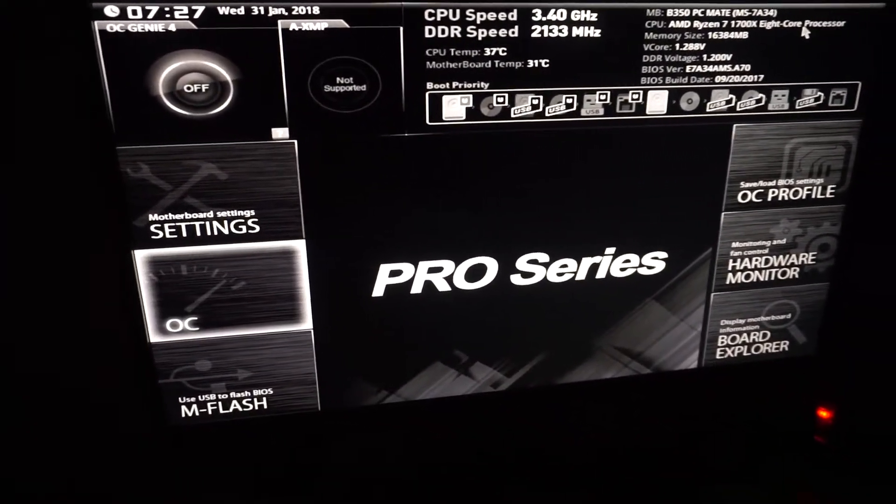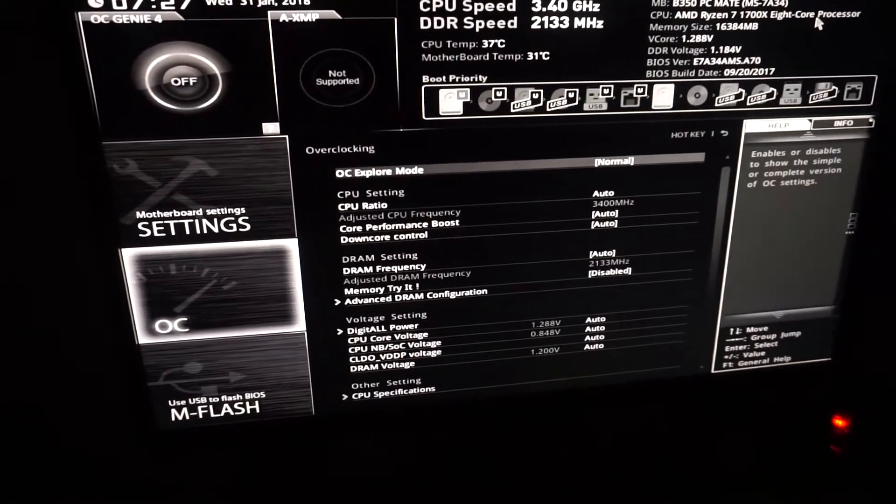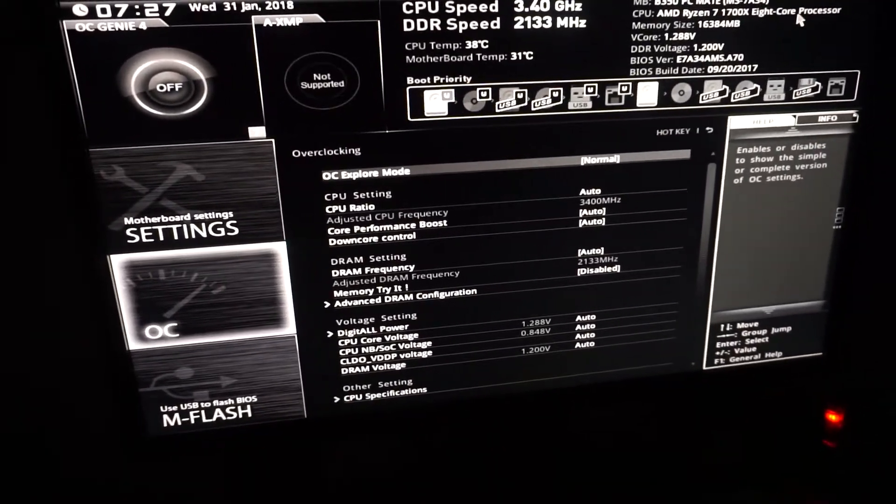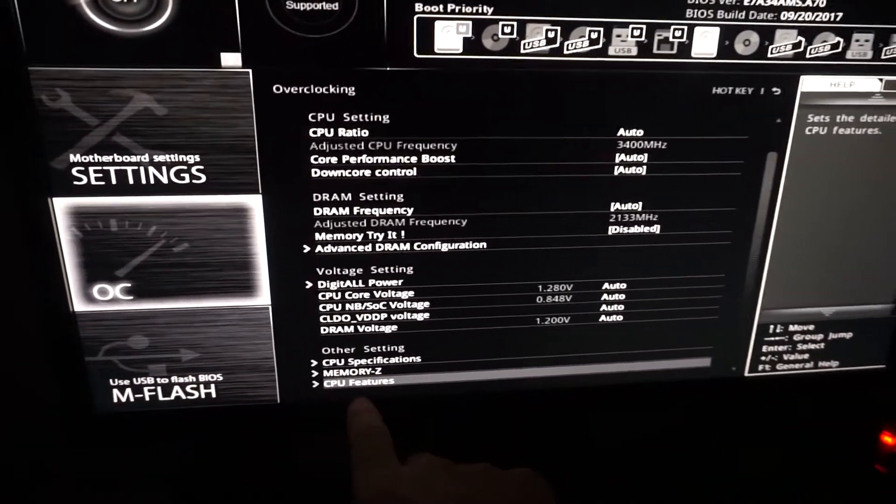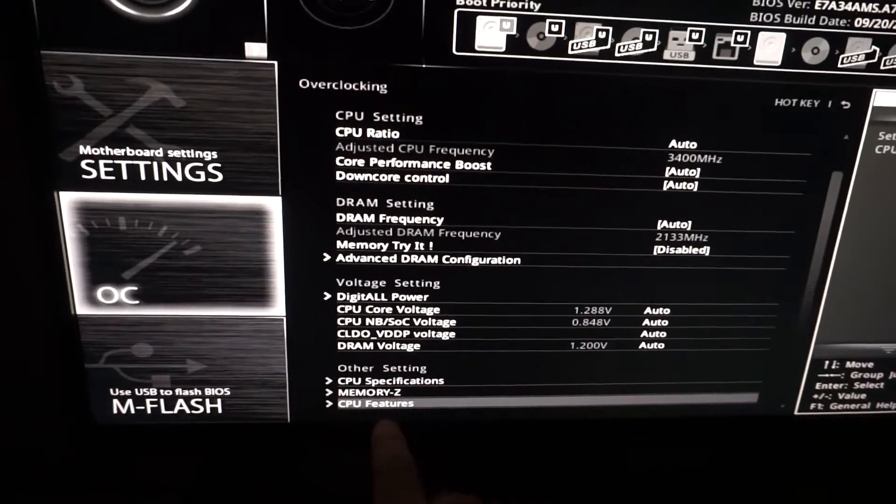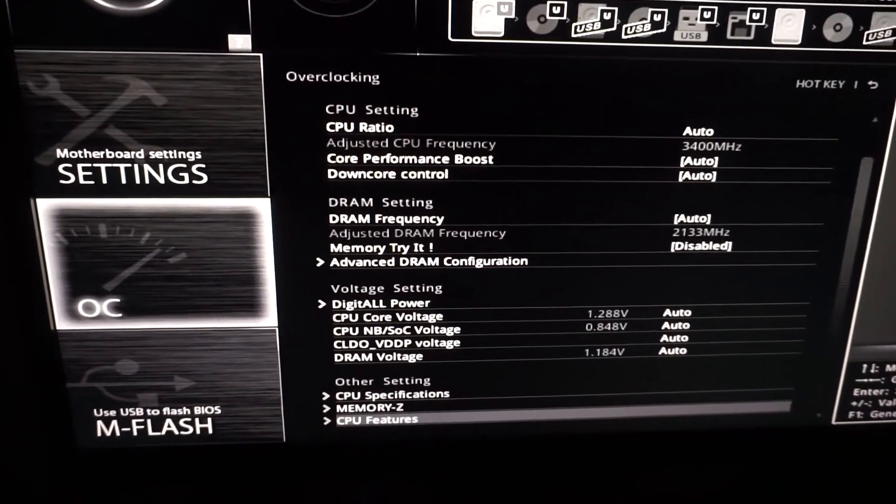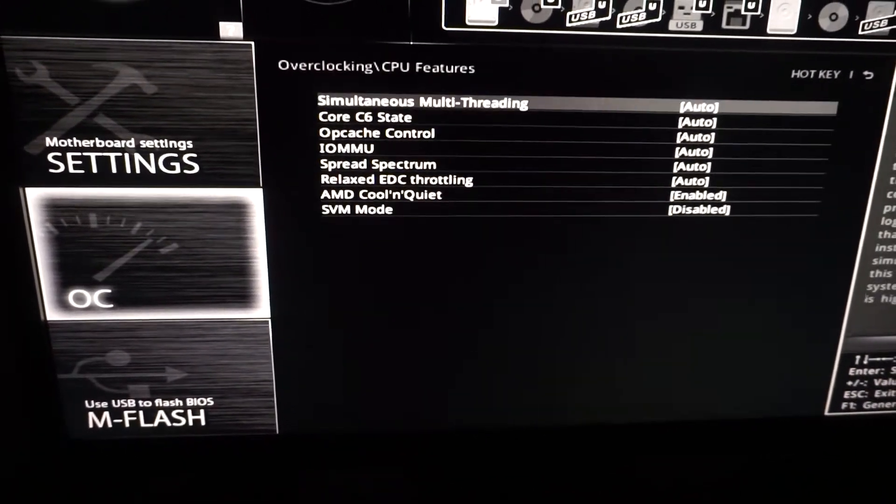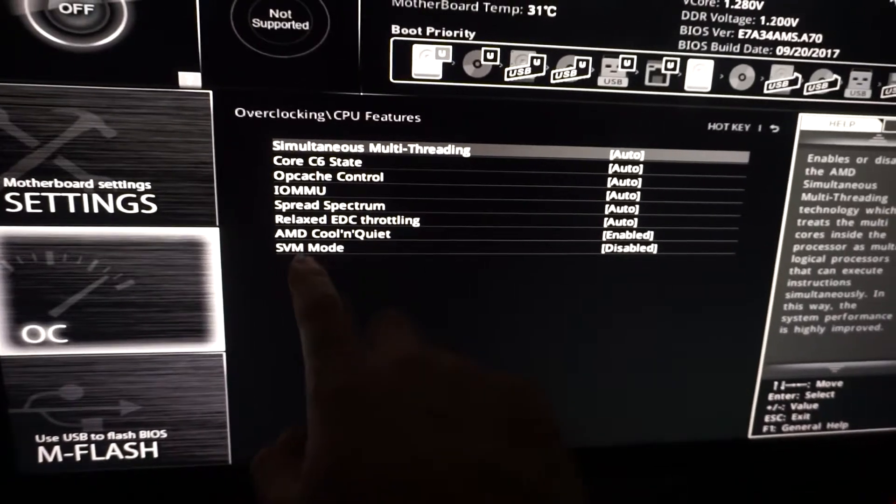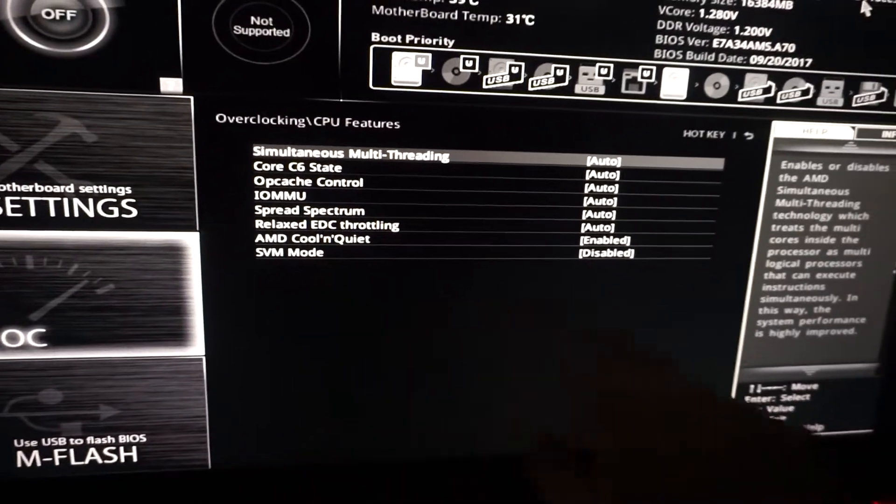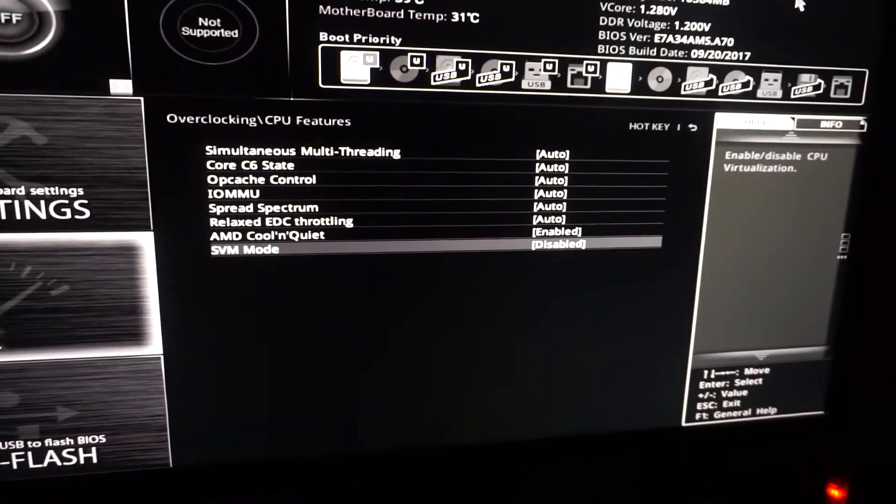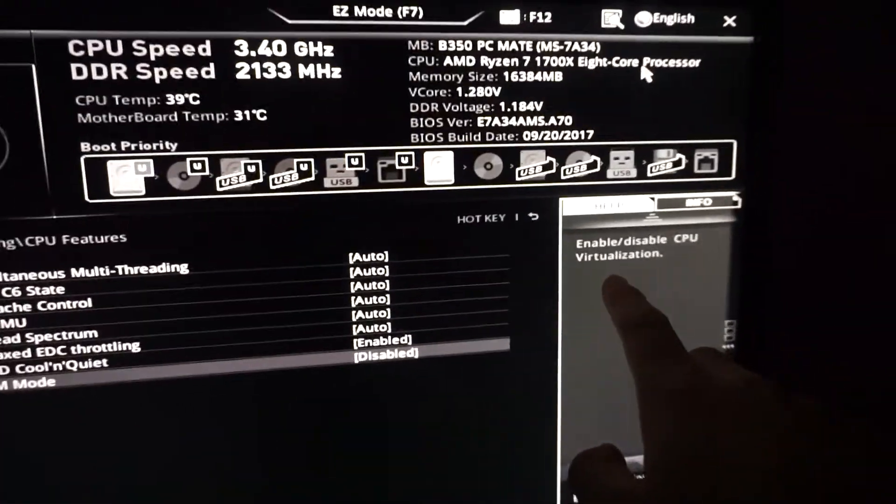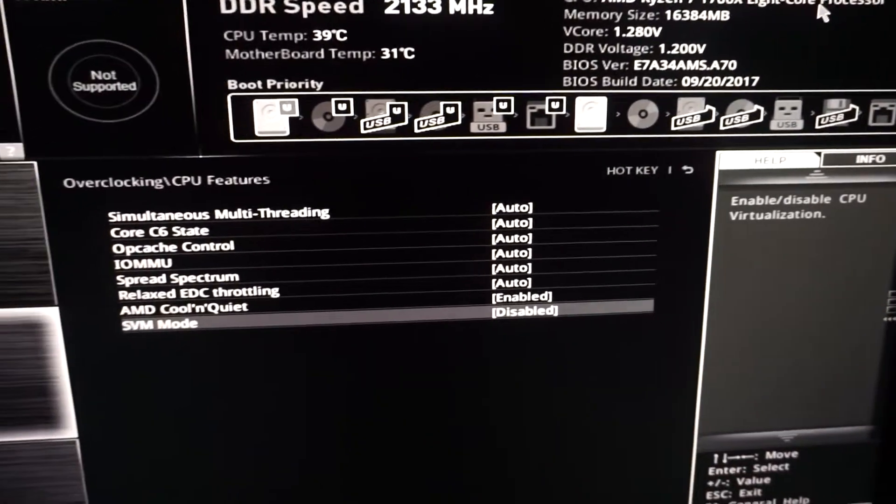In this BIOS, I have to go to Overclock (OC) and press enter. Now let's go down to CPU Features and press enter. SVM mode - that's the virtualization setting.